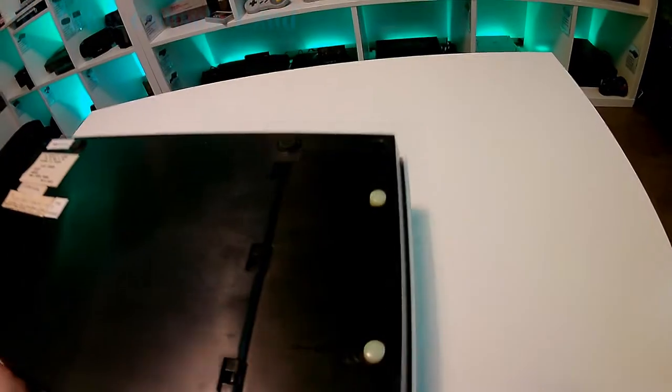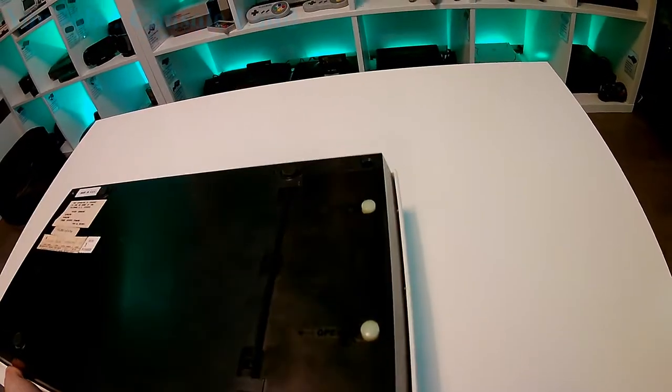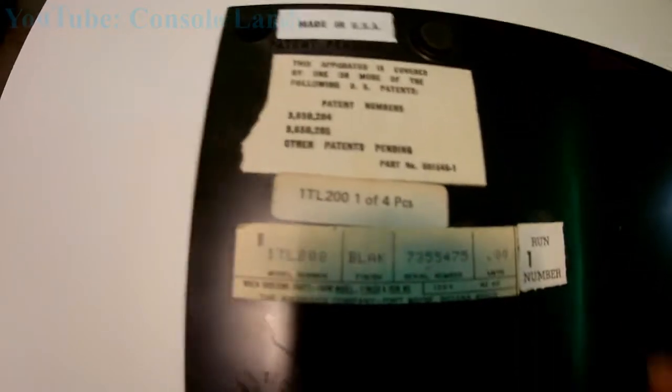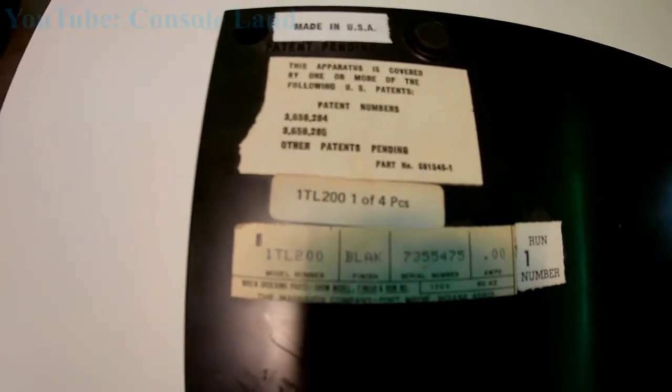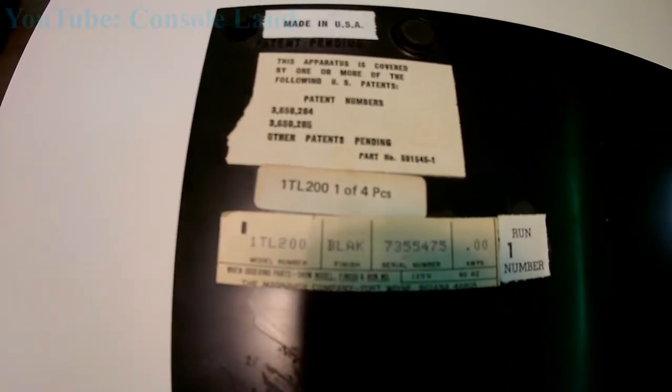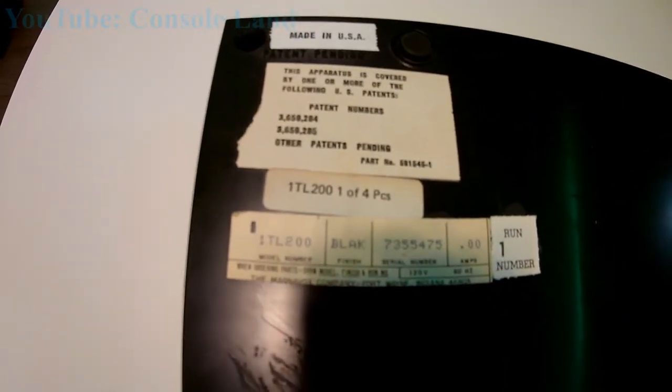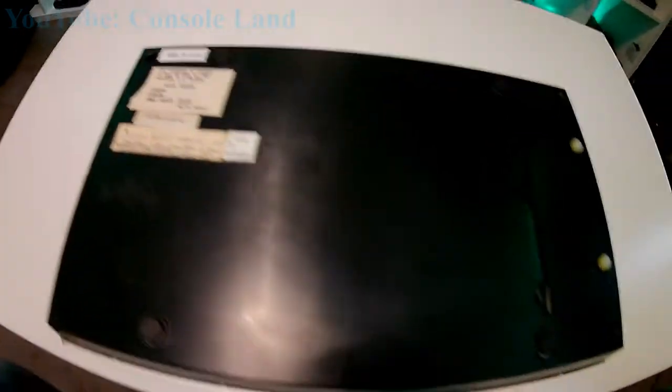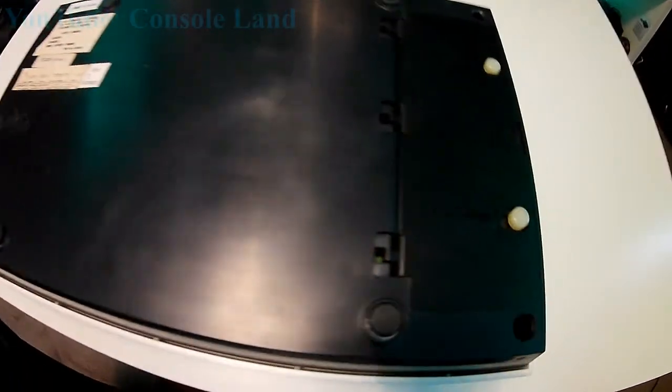Let's flip it upside down. We have the labels here and we can see on here that this console is a Run 1 console, which means it would have been one of the originals manufactured in 1972.